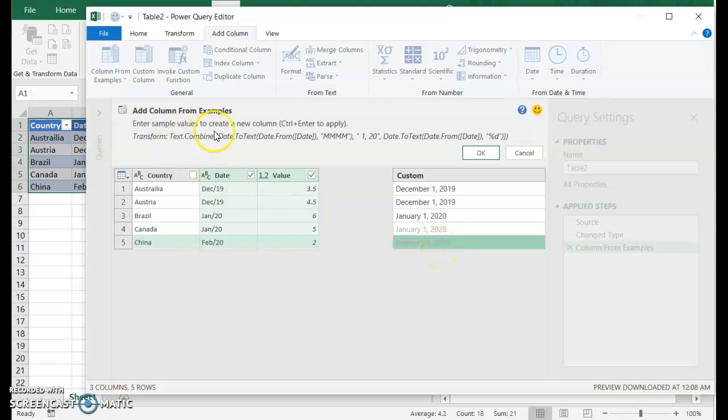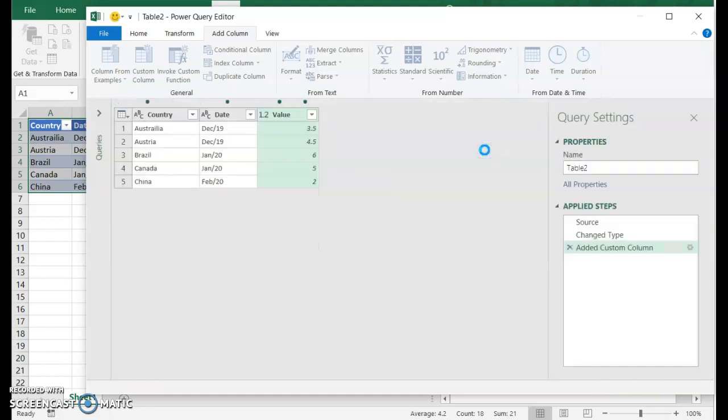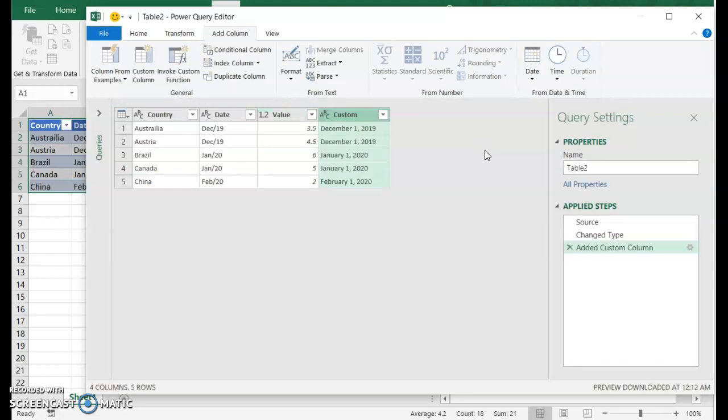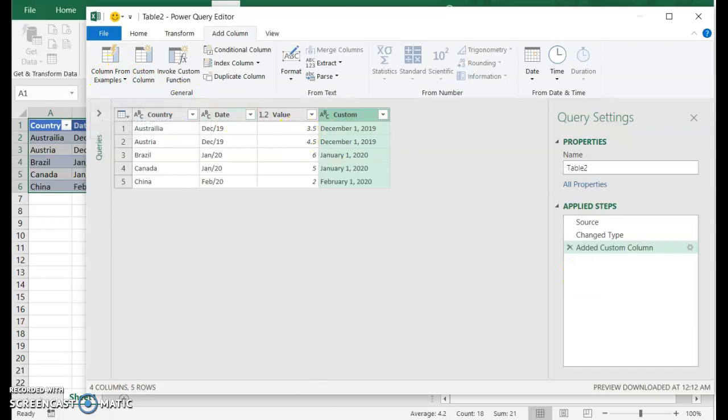The formula that it came up with is up here. It's not exactly the most simple formula, but you can certainly take a look at that if you want to try and understand it. But in this case, I'm just going to say, okay. So that's one way to parse this data just using columns from example.